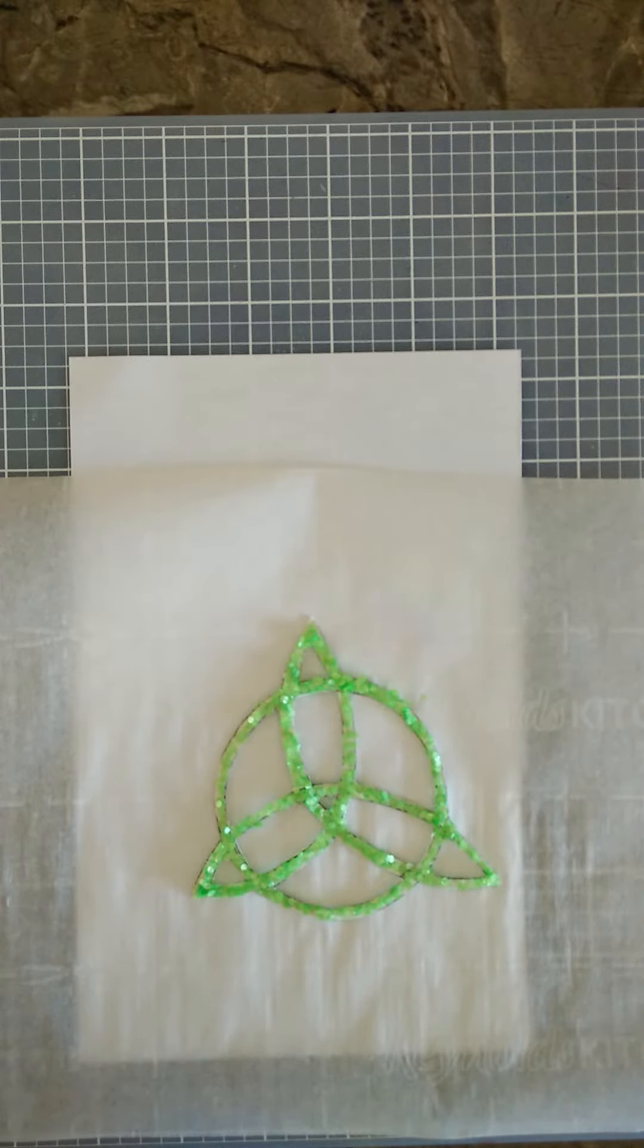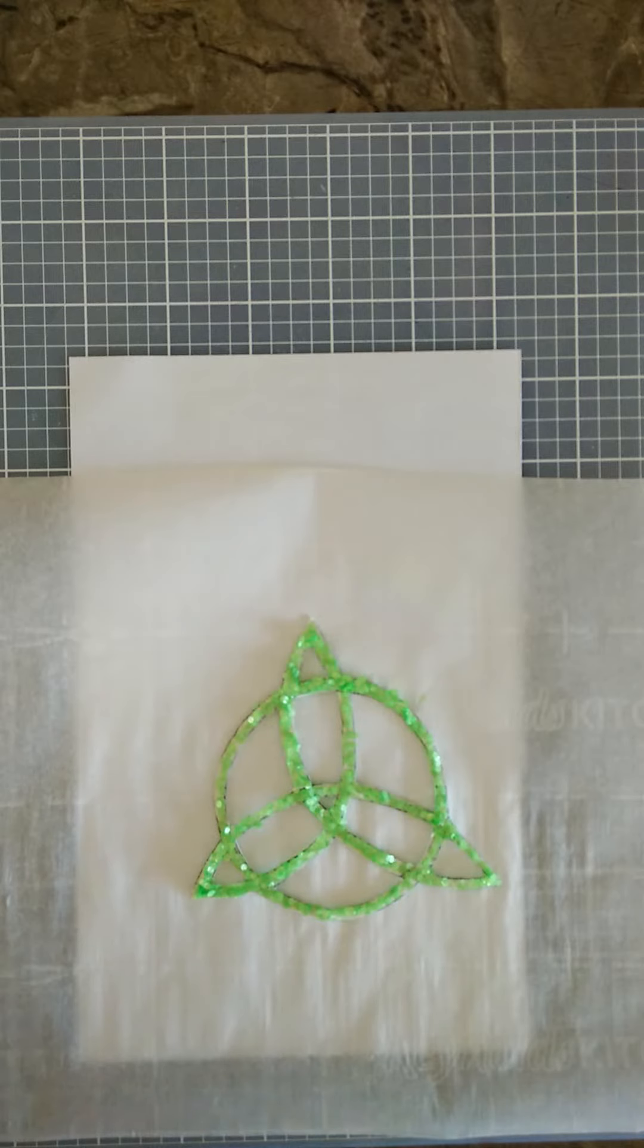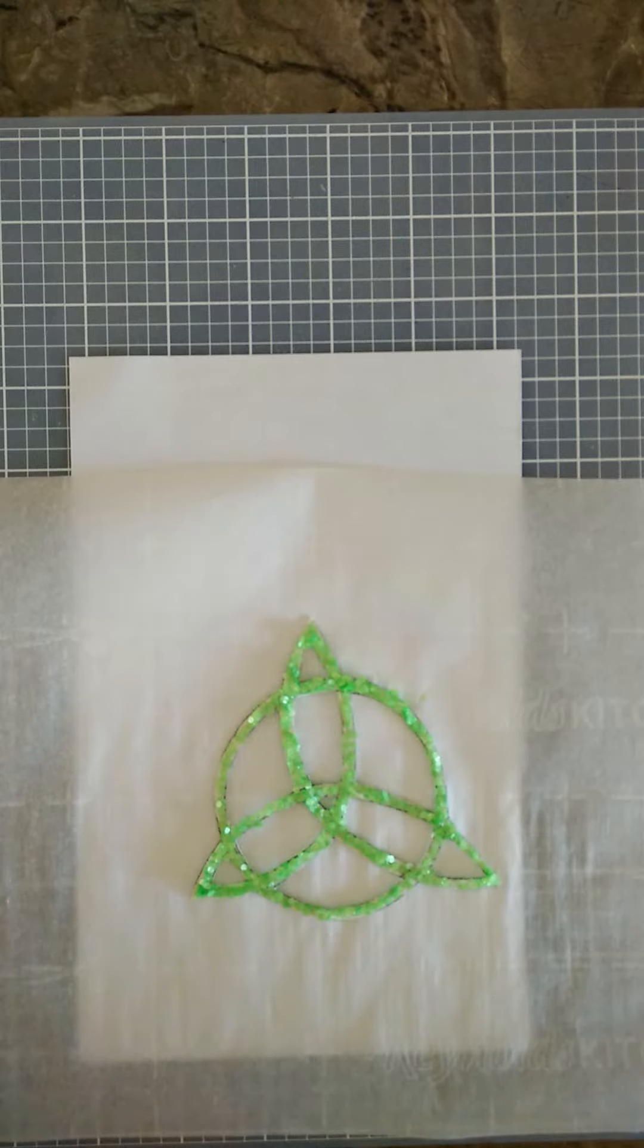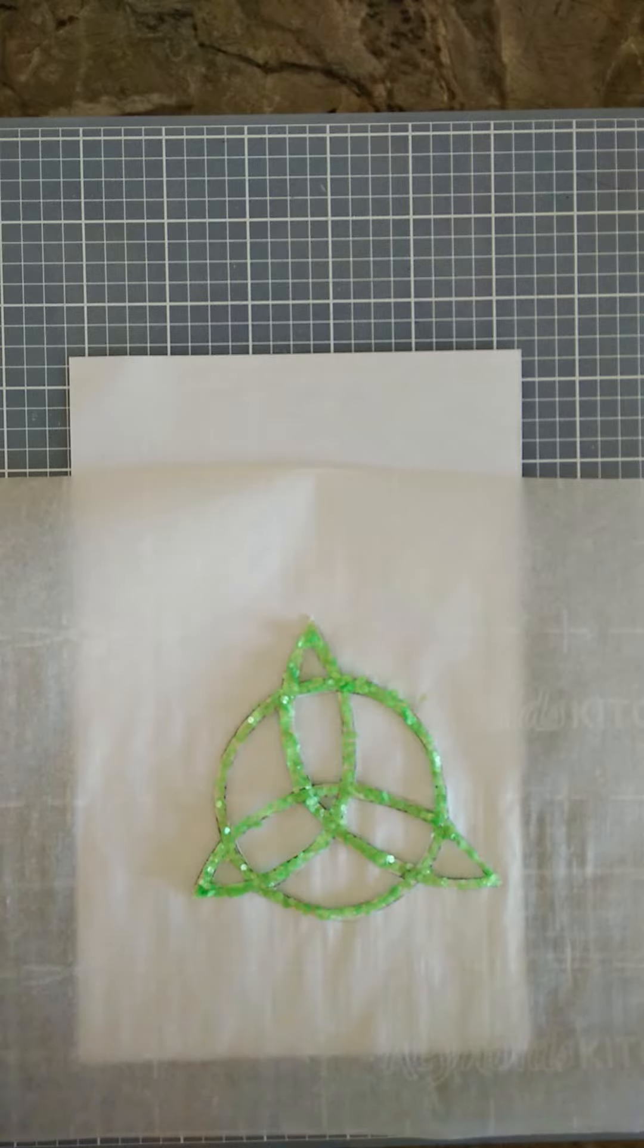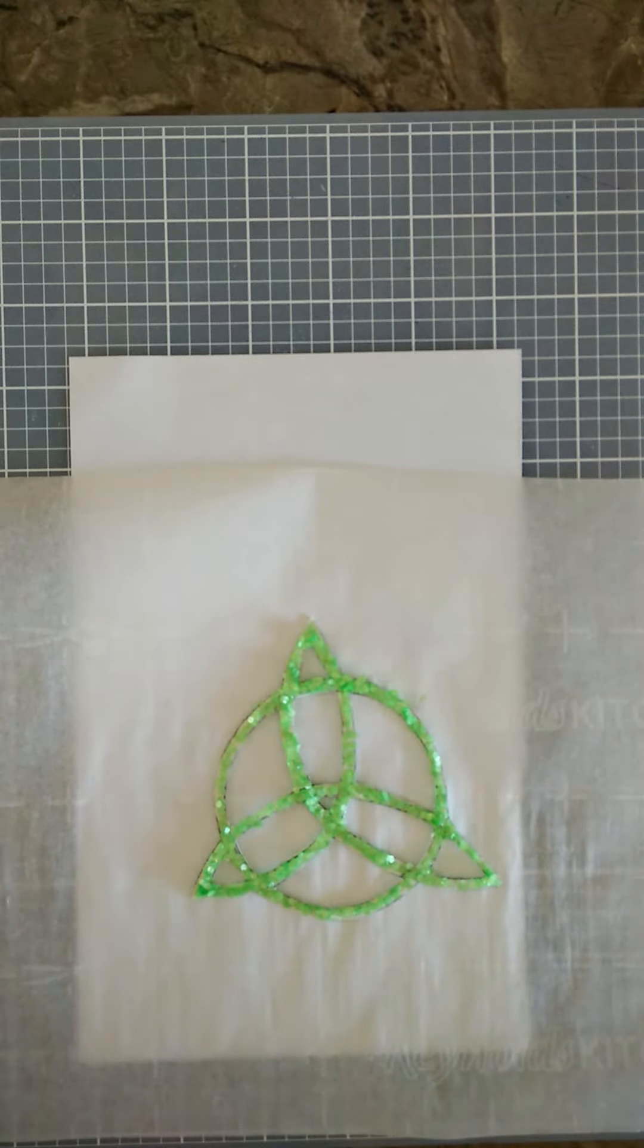And the one I chose is this one, which is called a triquetra with a circle. And I did a little bit of research about this symbol and it's very old. The Celts used it and to them the three points represented earth, air, and water.